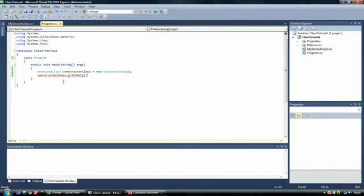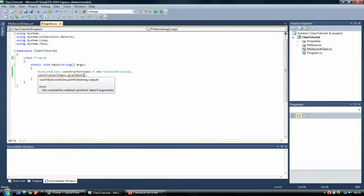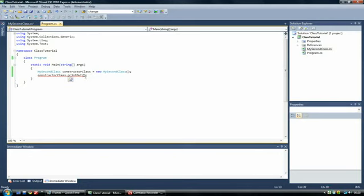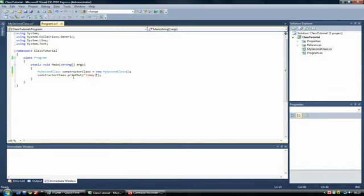Now this however will cause an error because it requires information to be passed in it. So whenever you're calling a method, inside the brackets you put the information that you're giving it. And say the person using this is called Jimmy. So there we go. Now your error is gone. So what this is doing is this is passing information into your...